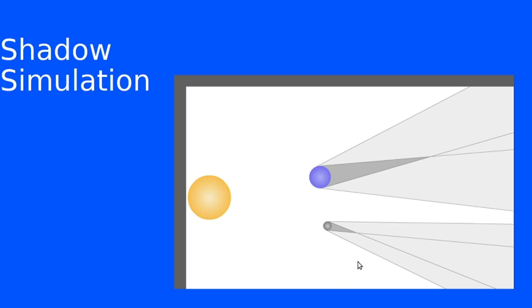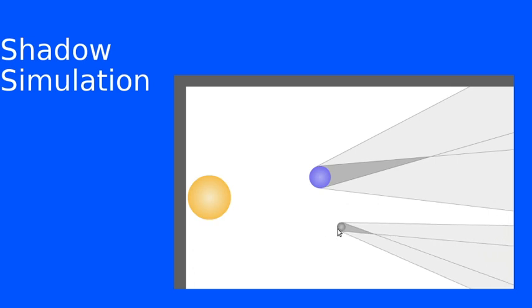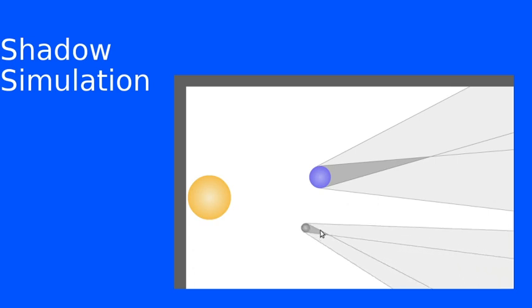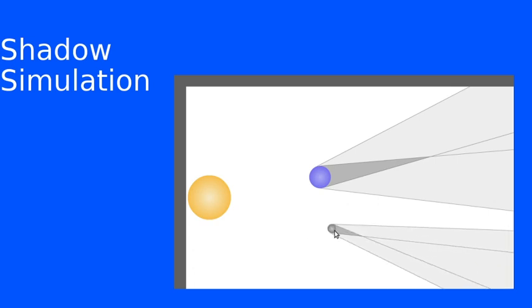Ideally this would have been an interactive that you could have come in and move things around and seen what happens to them. Unfortunately it uses Flash and Flash is being phased out, so I decided to go ahead and make a recording.